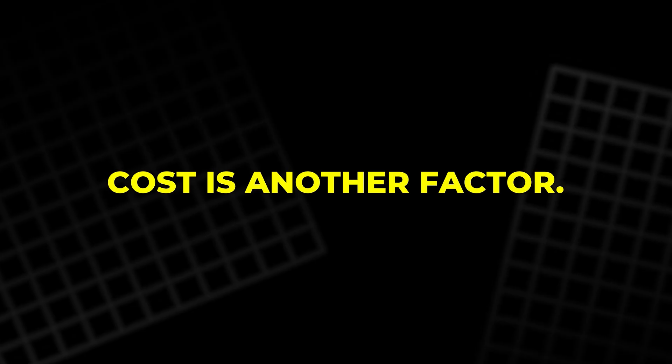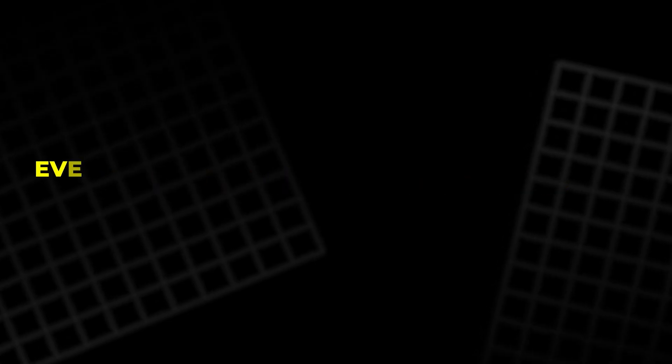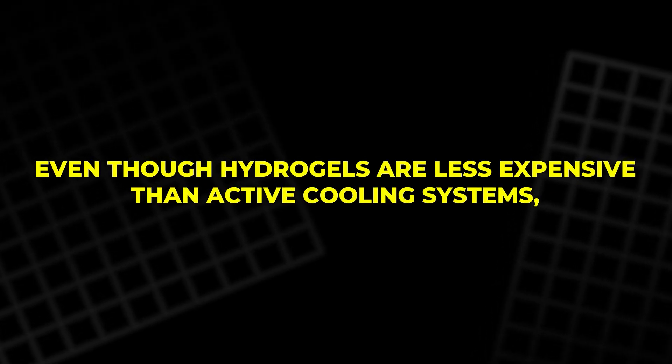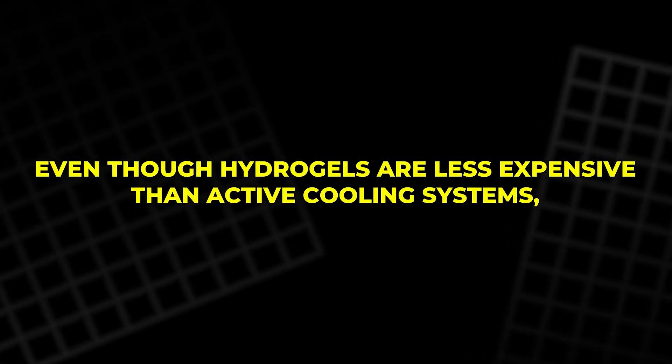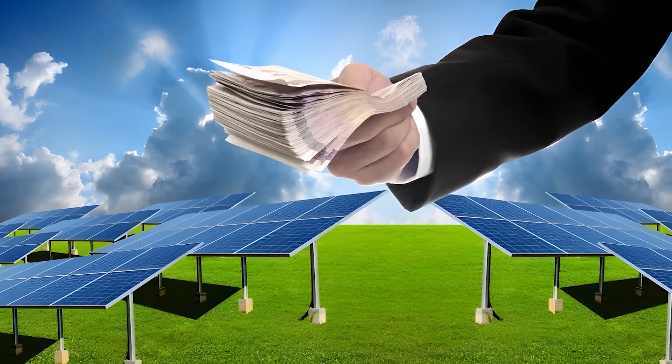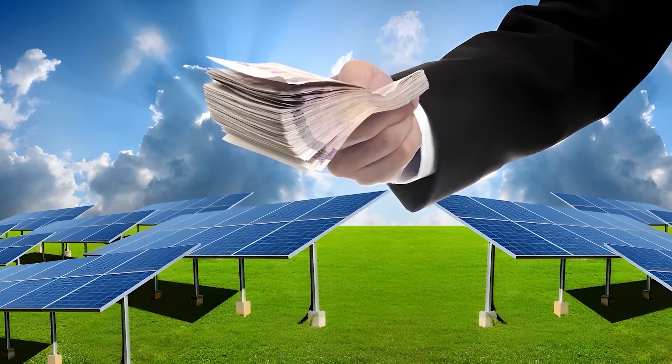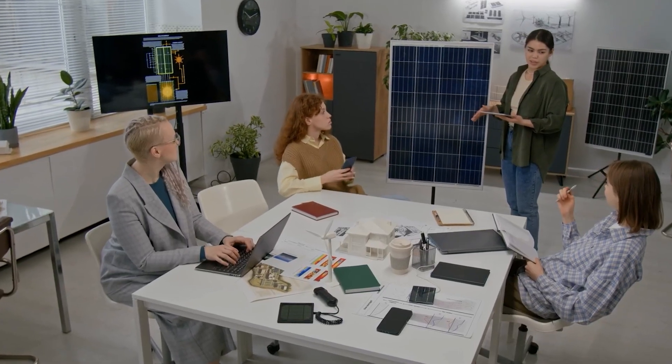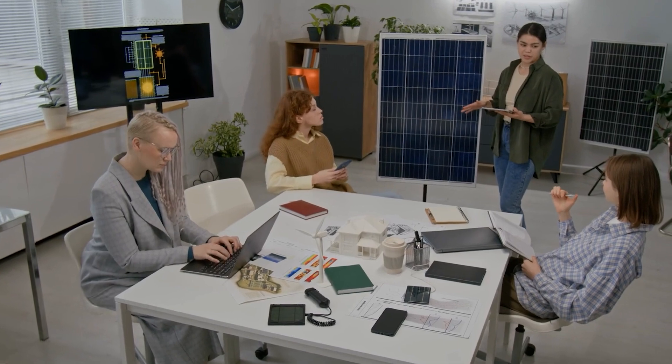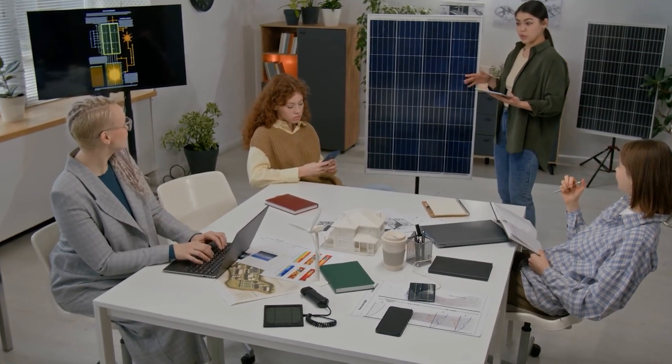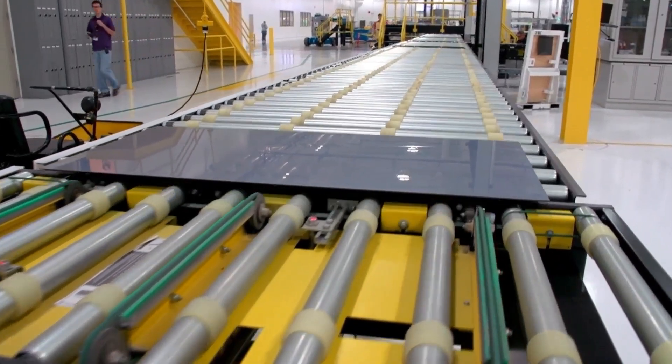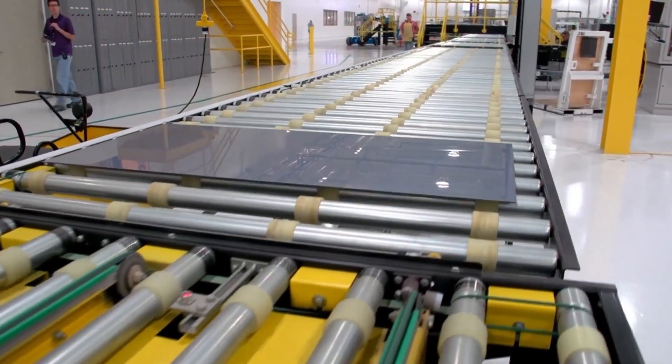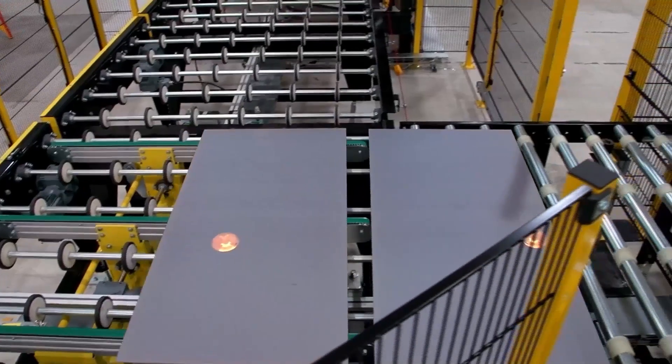Cost is another factor. Even though hydrogels are less expensive than active cooling systems, they still represent an added investment. Utilities already operating under tight budgets may hesitate to take on additional expenses. And for homeowners, even modest upgrades can feel like unnecessary burdens.